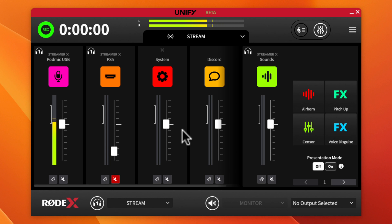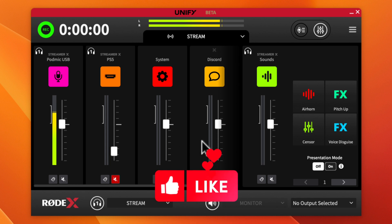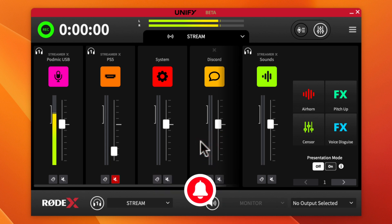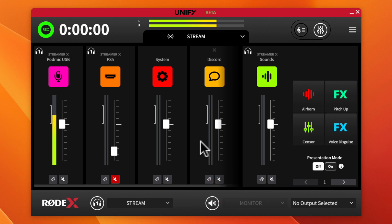If you found value in this, do me a favor — hit that like button, smash that subscribe button, and click the bell so you can be notified every time I post more Rode-specific content to my channel. Until next time, I'll catch you guys in the next video.